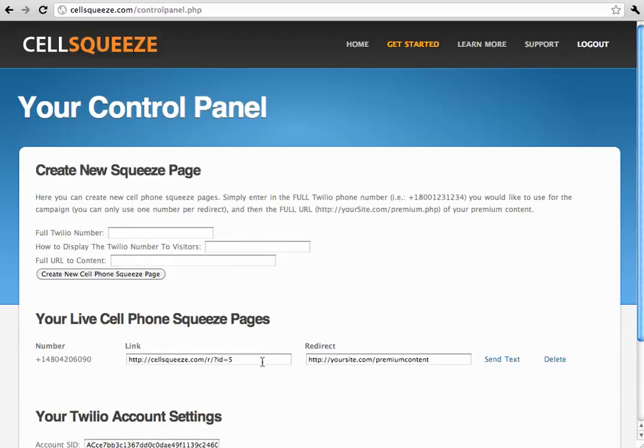And it gives us a link on cellsqueeze to send visitors to, to prompt them to text in, and then redirect them to this link after they have texted in.